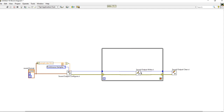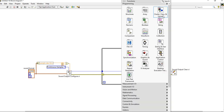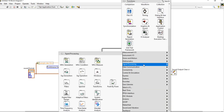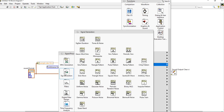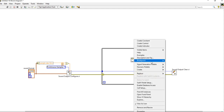We need a Tone Generator. Using that Tone Generator we can create the sound, we can create the voice. For the tone generator, we can use a Sine Wave generator. For that, come into Signal Processing and then Signal Generation. In Signal Generation, the Sine Wave is present. Take the Sine Wave — not the Sine Pattern. The output of the Sine Wave will go to the input of the Sound Output Write.